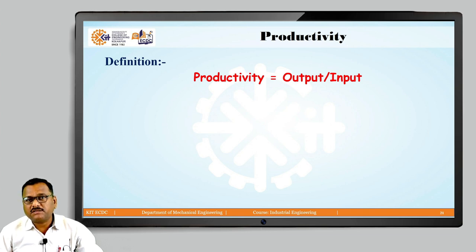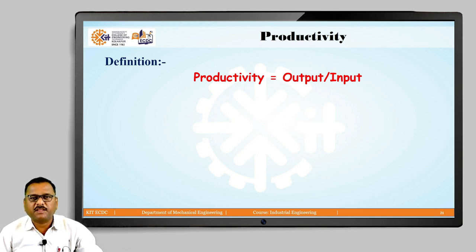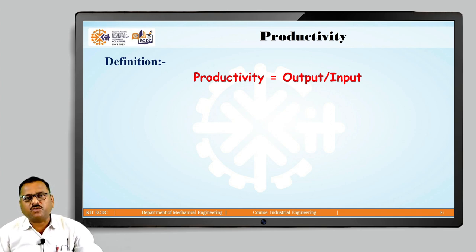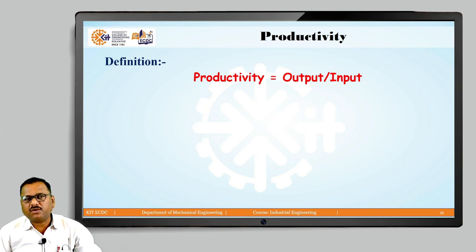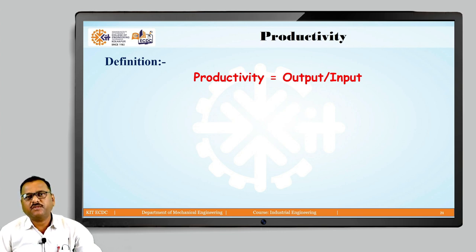You might have already studied the output-to-input ratio as a definition for another term as well. Yes, this is nothing but efficiency — output to input also gives us efficiency. So the question arises: is there any difference between productivity and efficiency? If productivity is a quantitative ratio of output to input and efficiency is also a quantitative ratio of output to input, are they one and the same, or is there a difference between productivity and efficiency?